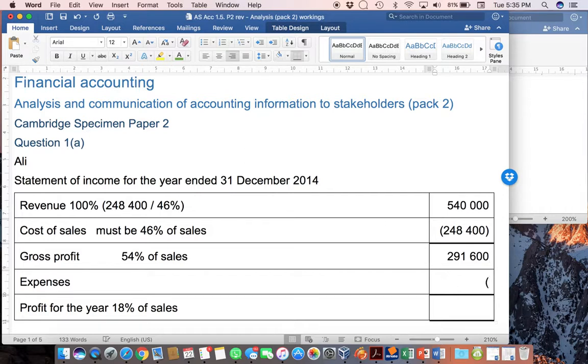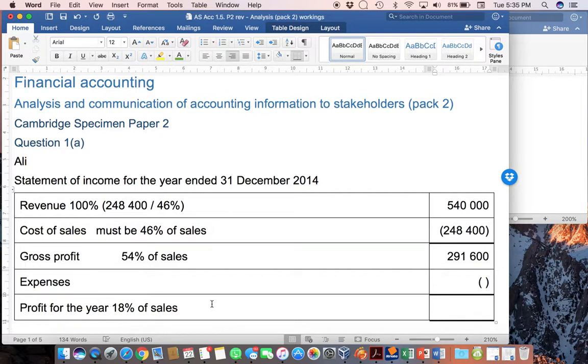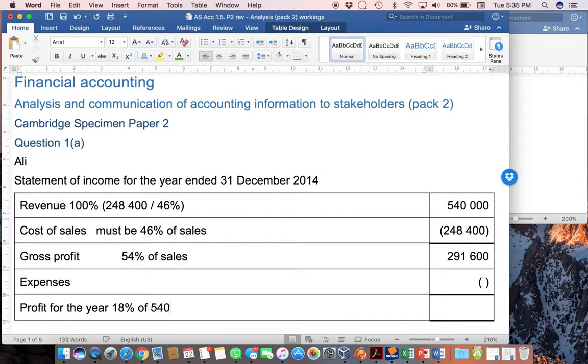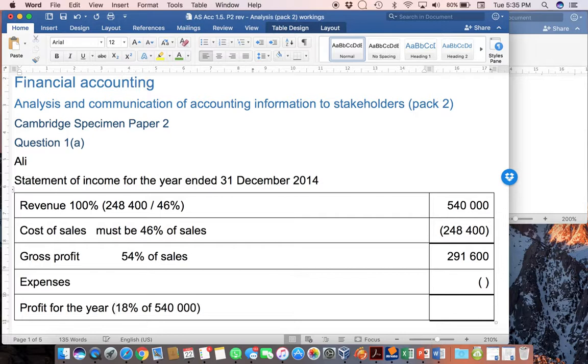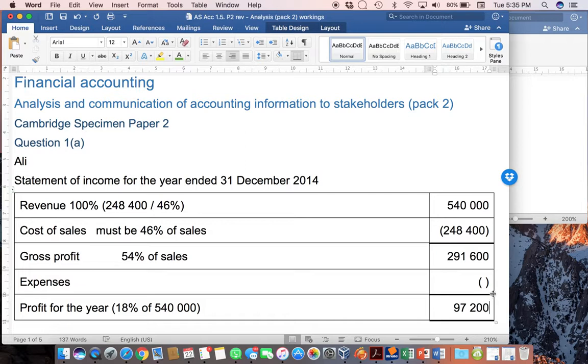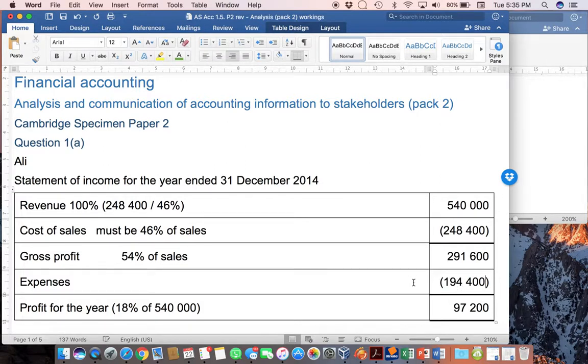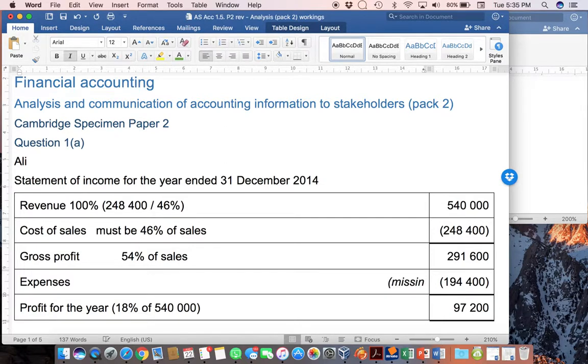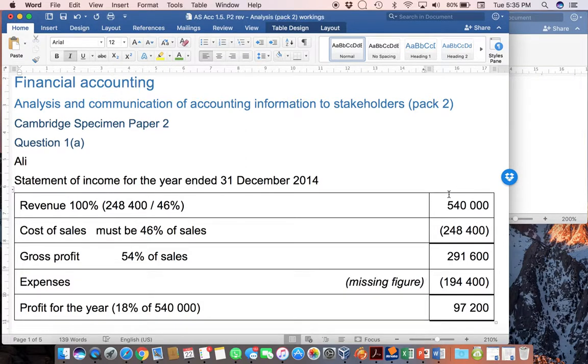The expenses then are going to be something we don't yet know what, but just make sure that you show them as in brackets. But the profit for the year is 18% of that $540,000. In other words, of sales, $540,000. And we can then work that out and get $97,200. And then the only missing amount is the expenses, which I can then work out as a balancing figure of $194,400. So, this over here, I'm just going to make a little note here, is the missing figure. And that's how you complete your statement of income.